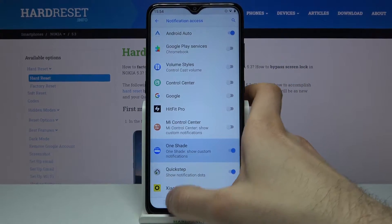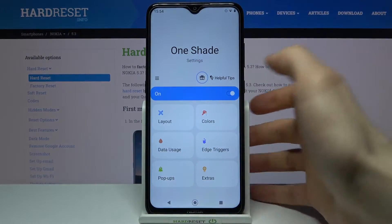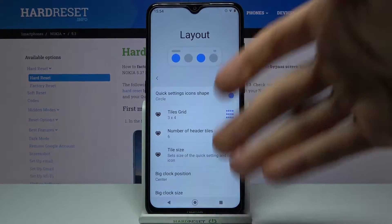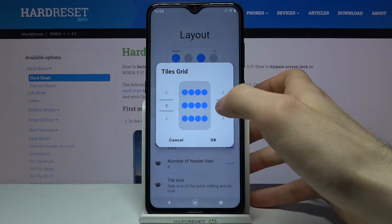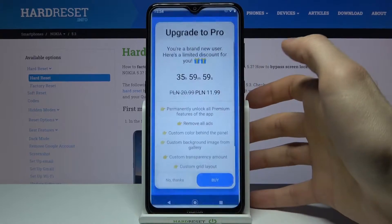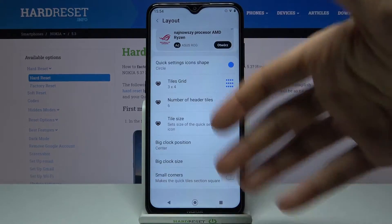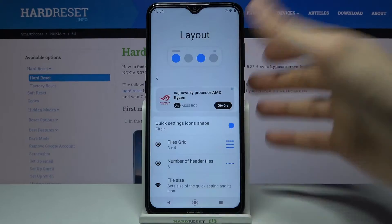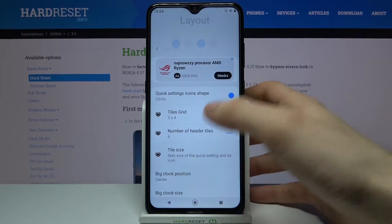Now as you can see, you can customize things here. For example, you can customize your layout. But for some features, you will have to buy the gold or pro version of this app.